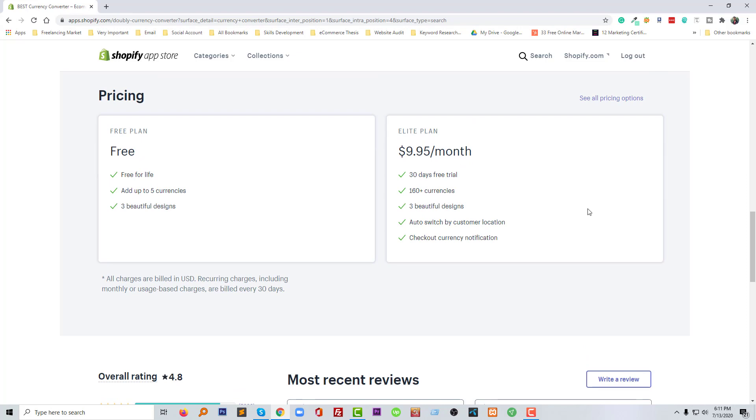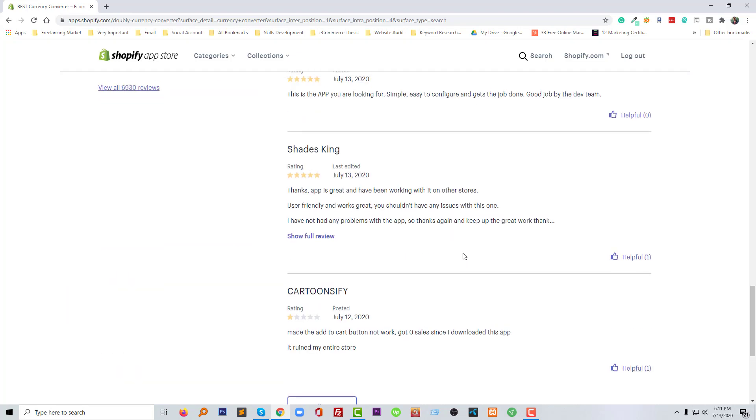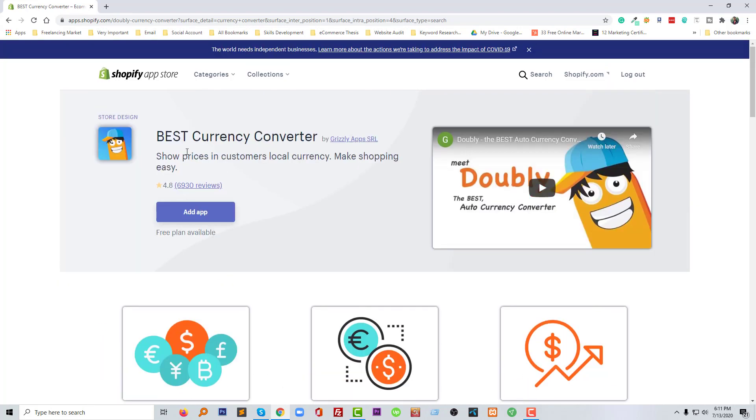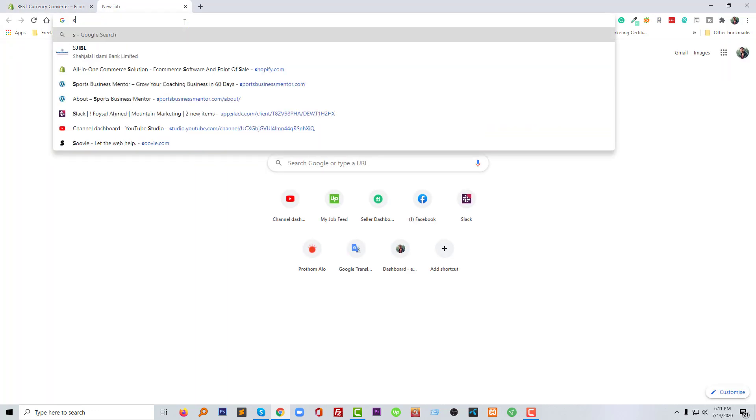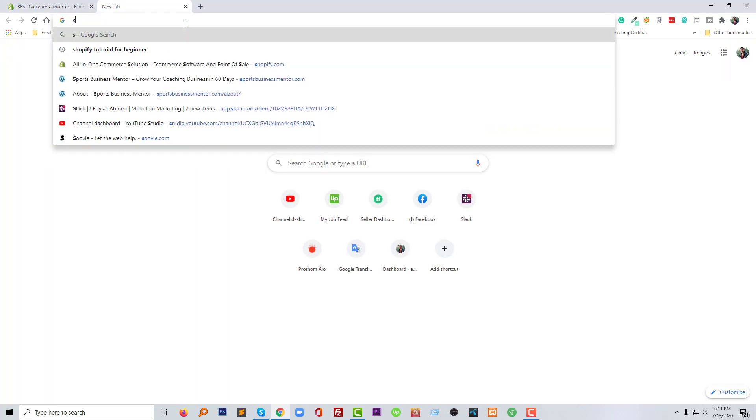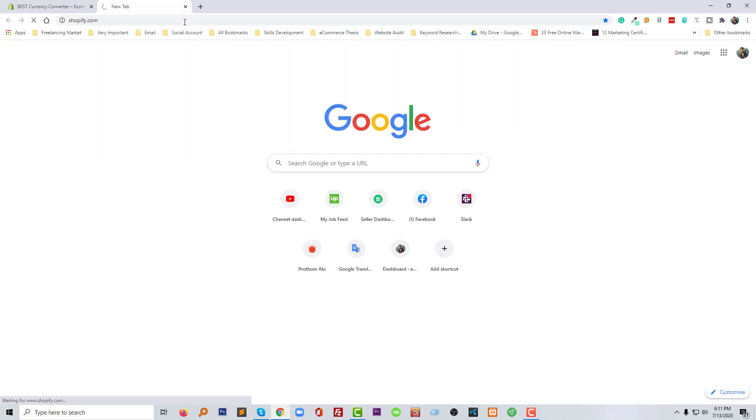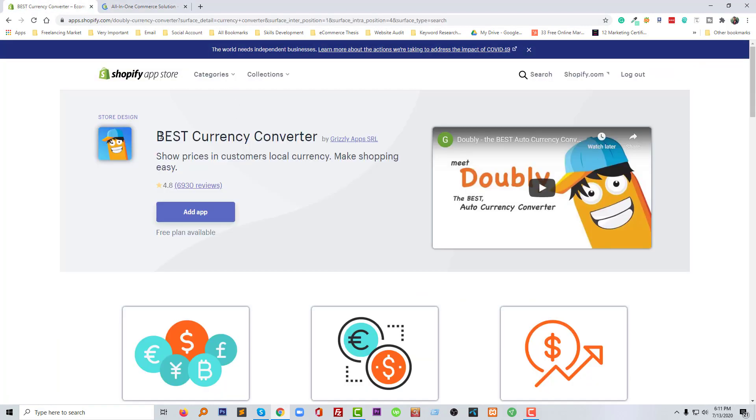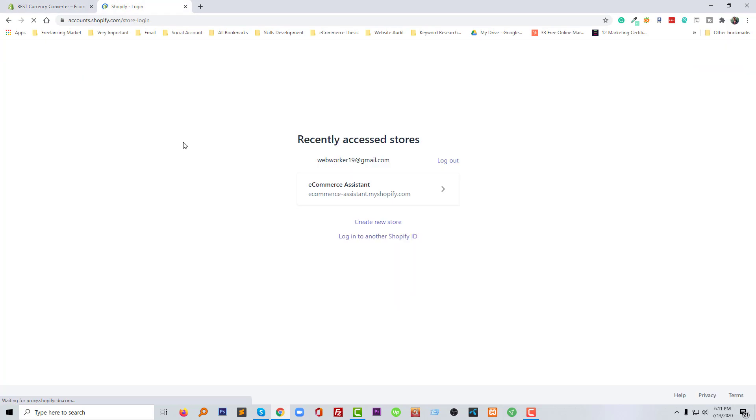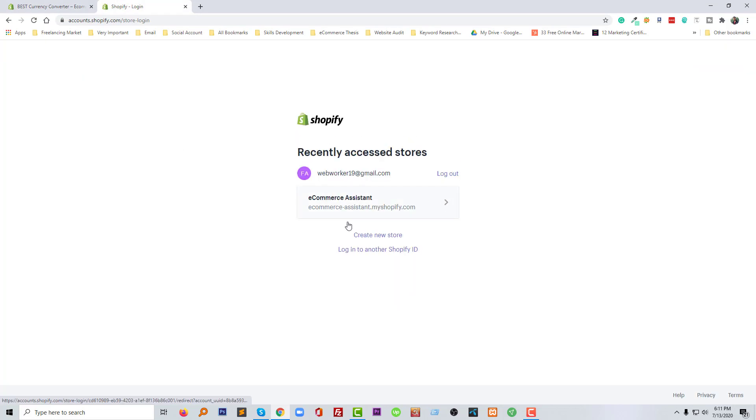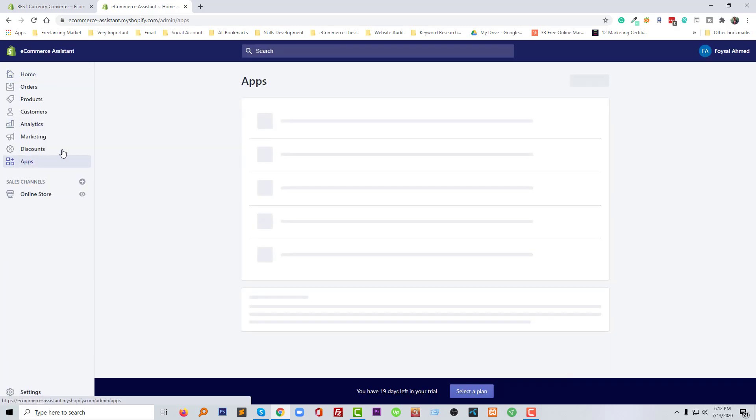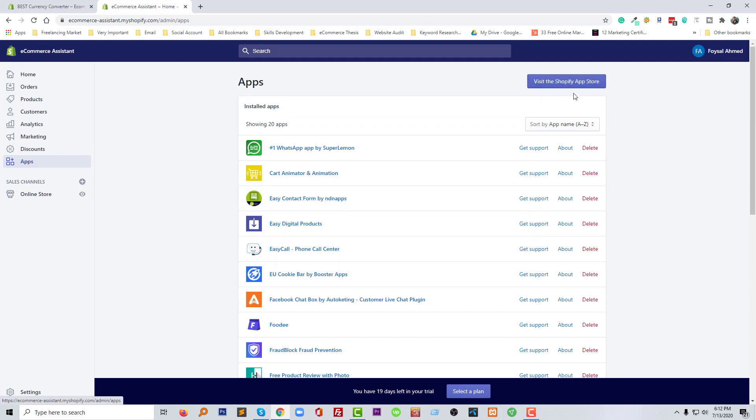Now we know the basics all about this app, so now it's time to show you how we can use this app in our online store. I'm going to log into my Shopify online store. I'm going to click on the login, and now I'm going to click on my Shopify online store name.